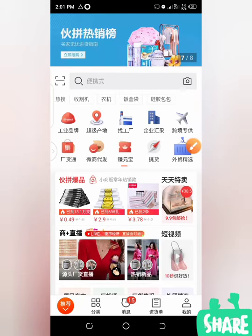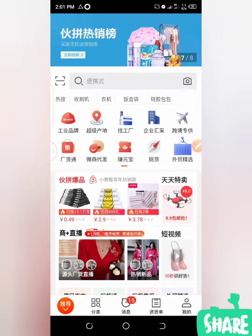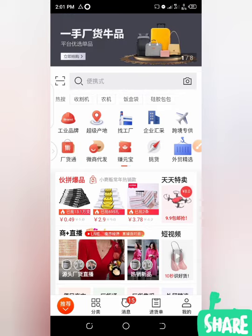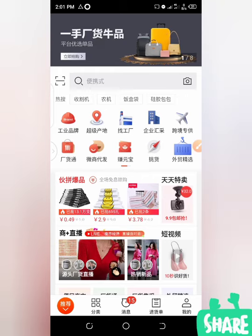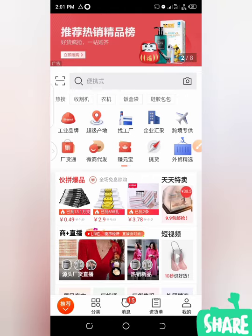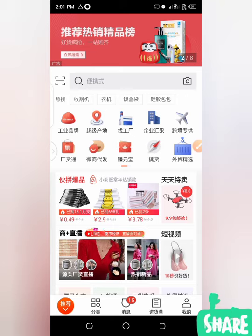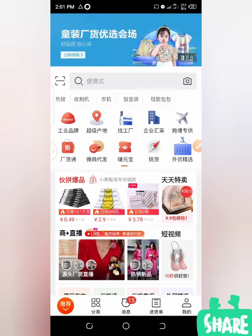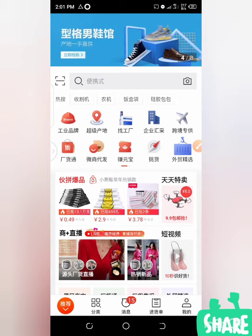Welcome back to my YouTube channel. This is Sheikh Dairou. Today, we want to talk about how to get suppliers' phone numbers from the 1688 app and add them on WeChat or Alipay in order to have a good business relationship with them.